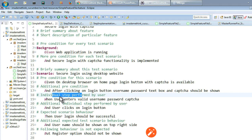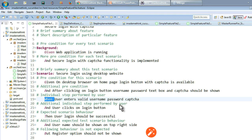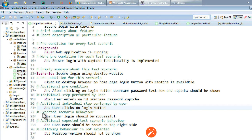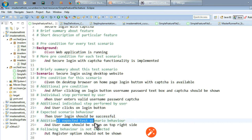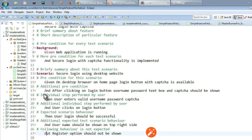For a normal scenario the number of steps may vary. We can have one step using When and additional end-user steps. Likewise we can chain When and And steps. Then expected scenario behavior starts with the keyword 'then', and 'but' covers following behavior that is not expected. In a test case when we perform certain steps, whatever we expect comes under 'then' and whatever we do not expect should be written as 'but'.